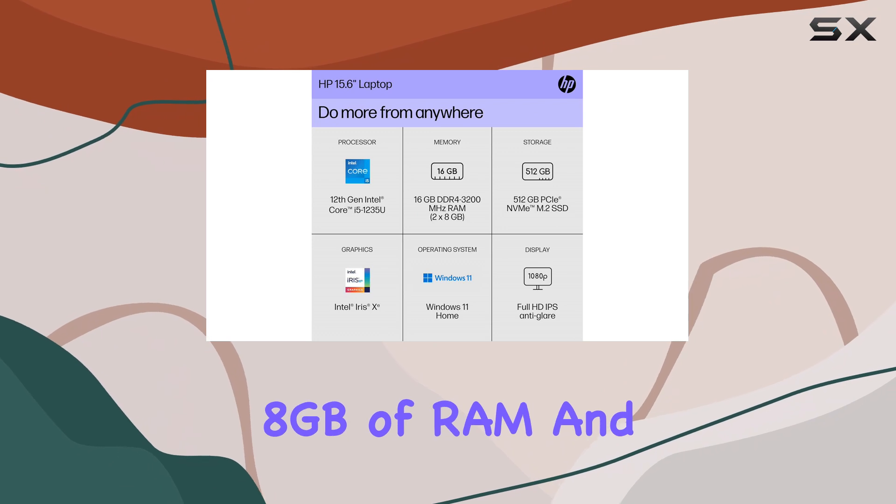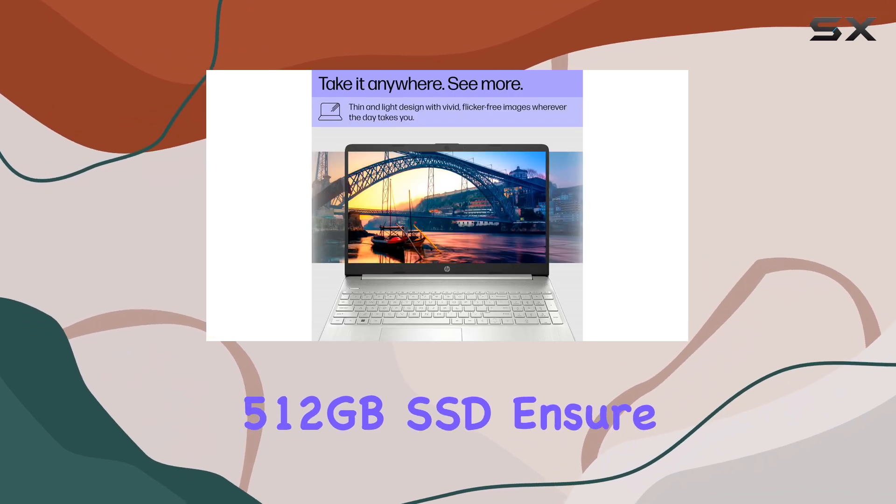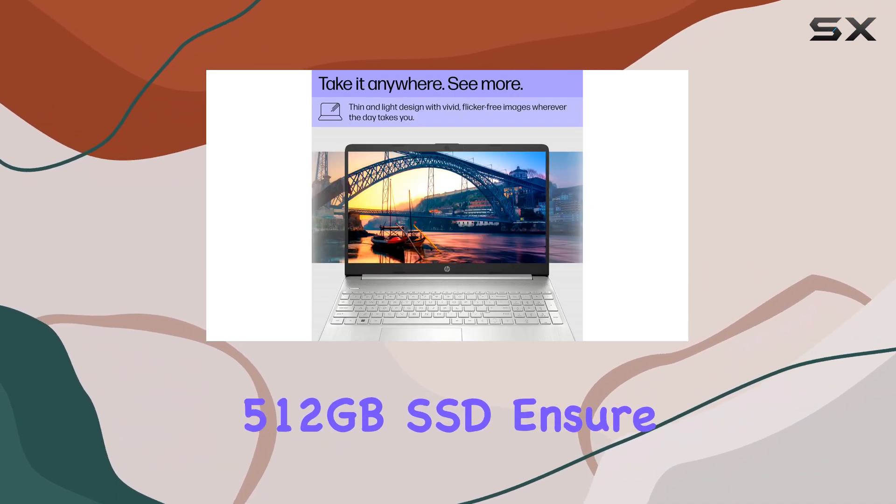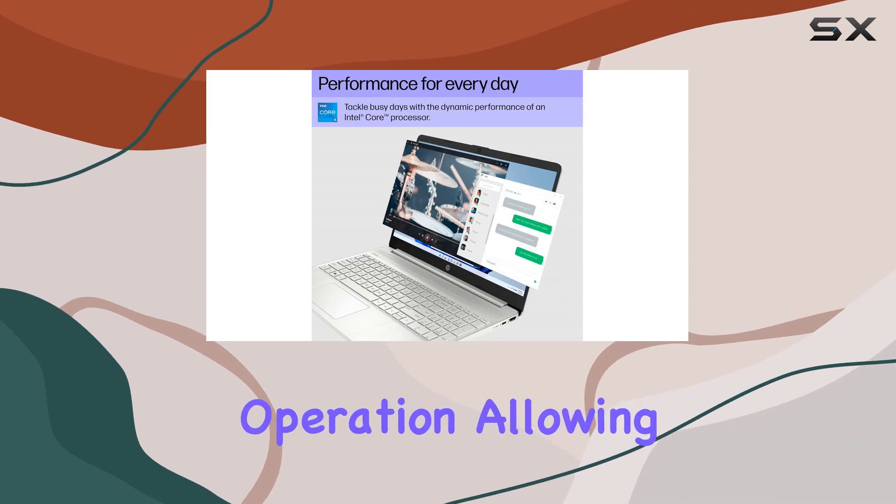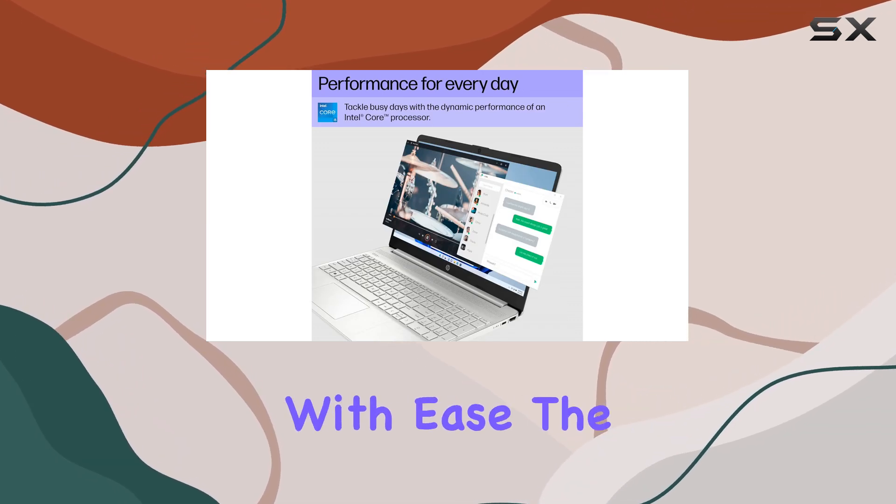The 8GB of RAM and 512GB SSD ensure smooth and efficient operation, allowing you to multitask with ease.